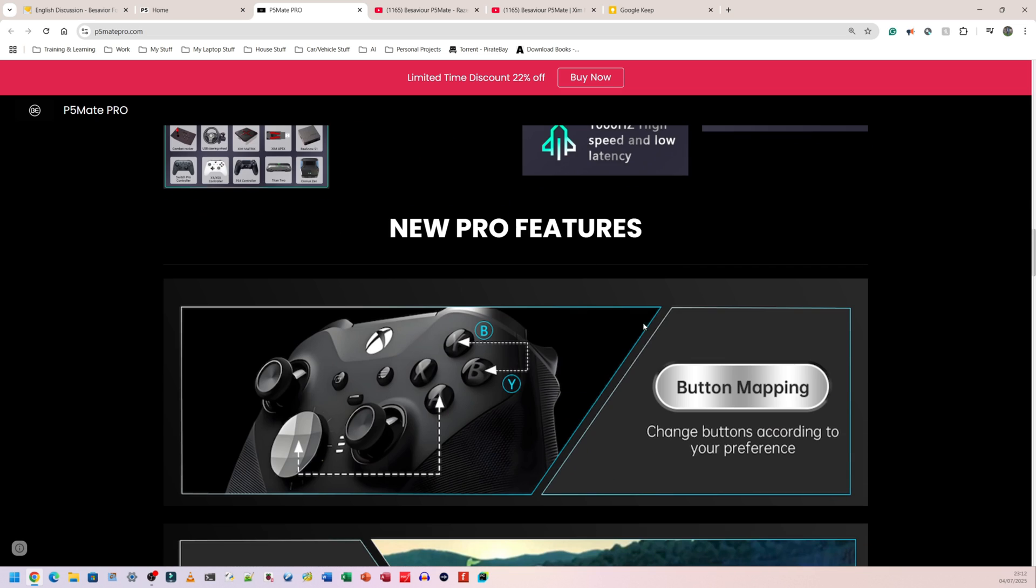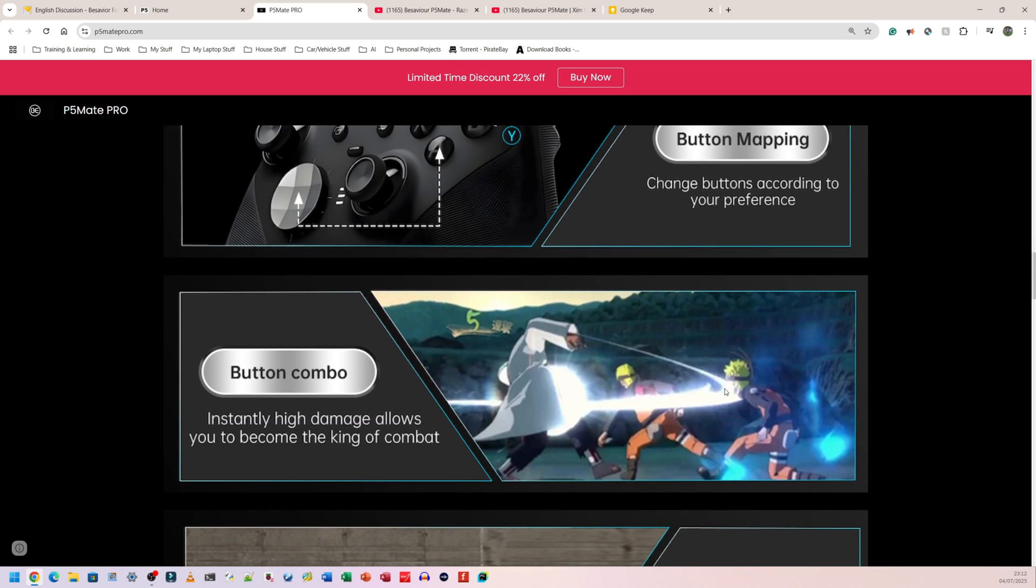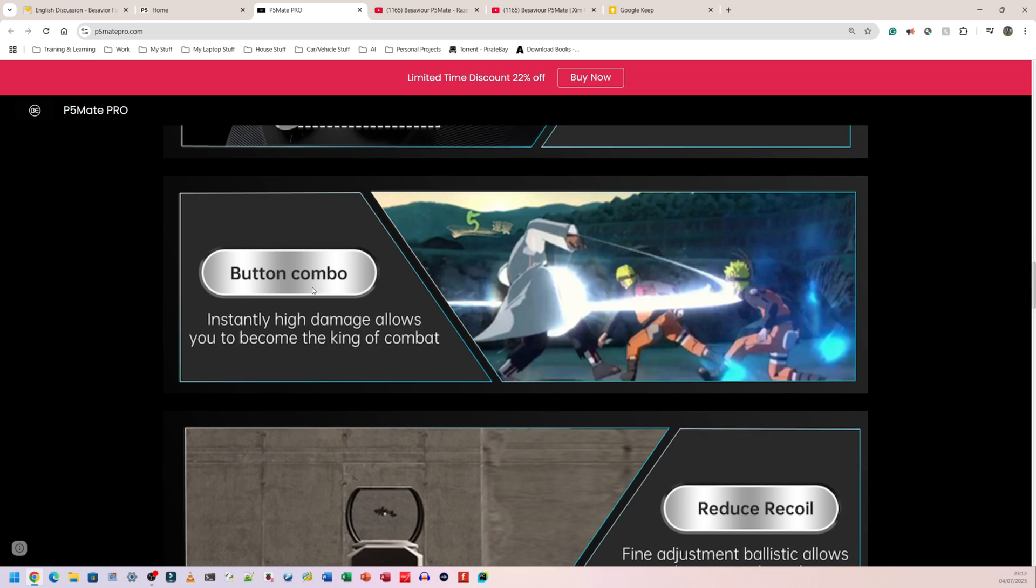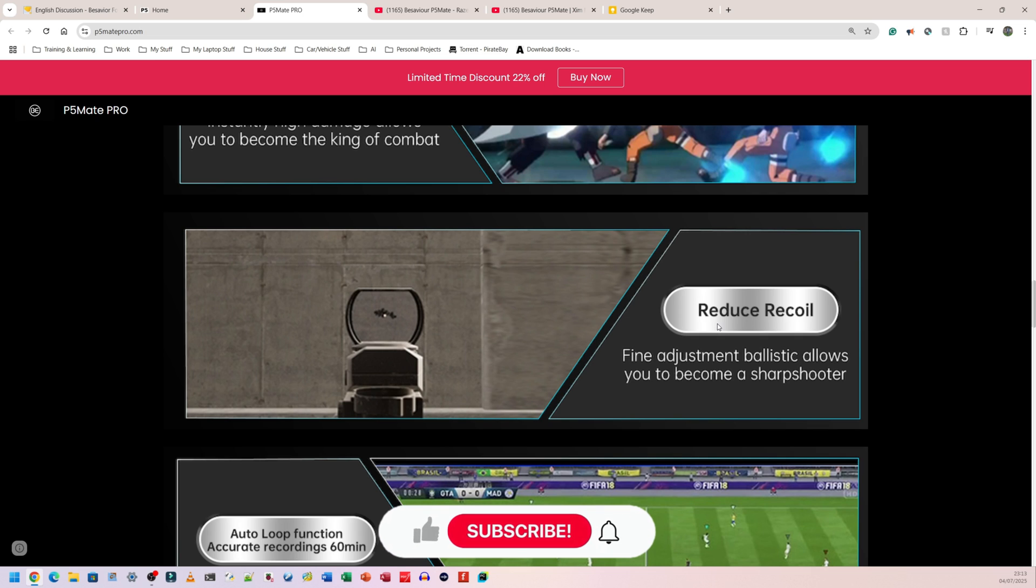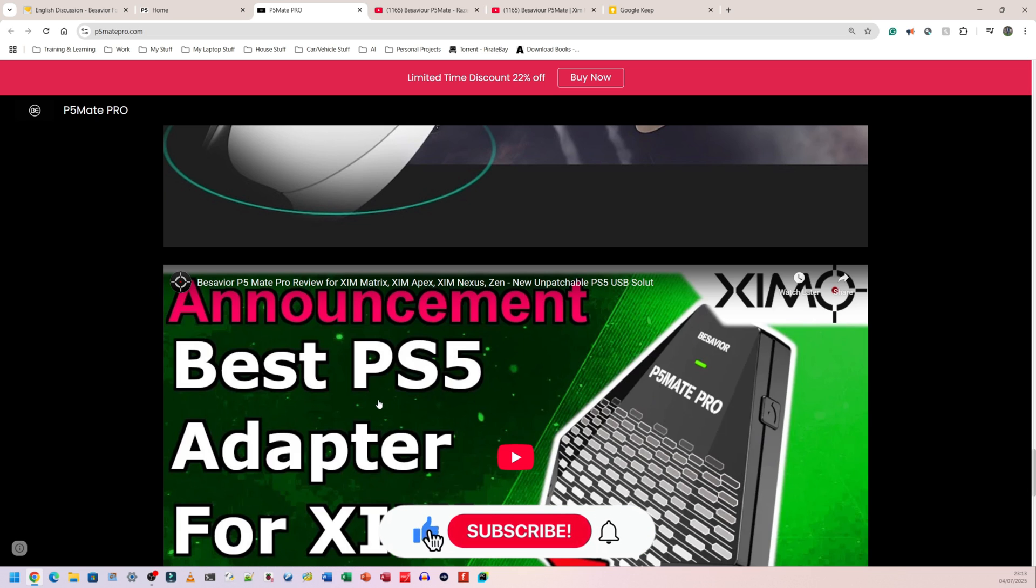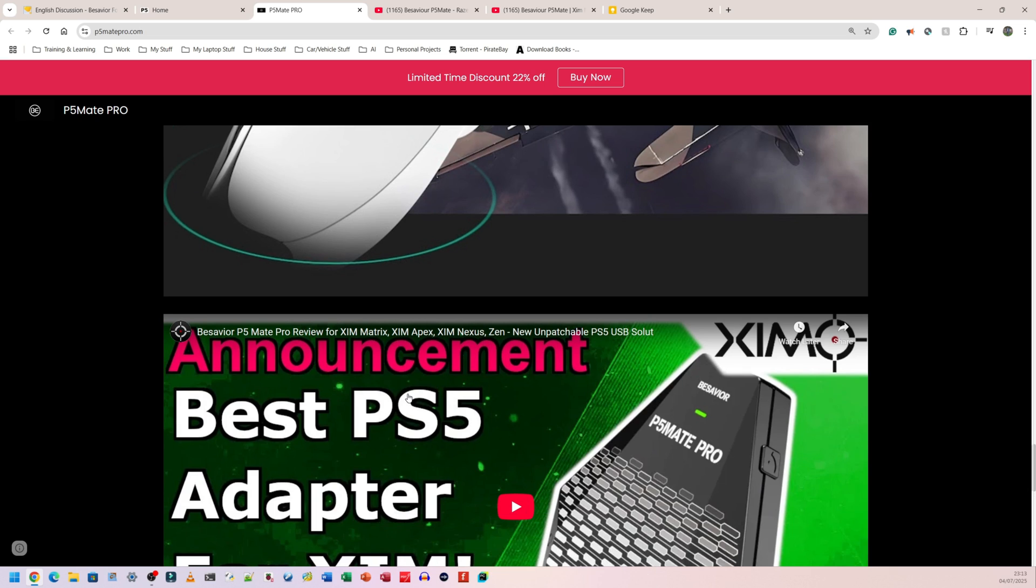It says new pro features, button mapping. That's probably not something I'm going to mess with because I'm going to use my Zim Matrix to plug directly into this, then plug this into my PlayStation and just do everything that way because I really like the way my Zim Matrix is set up. I'm not going to be using button combos, but that's something that you can use. I'm guessing you can just program in a button combo and it will just do it for you quite easily. Reduce recoil. Again, not something I'm particularly interested in. I just want to play the games as they are. I don't want any help, any extra help whatsoever. So there's not much more information on the website versus what's on the box. It's simply a controller input device that you can plug in your other devices to to make your PS5 think that's it.